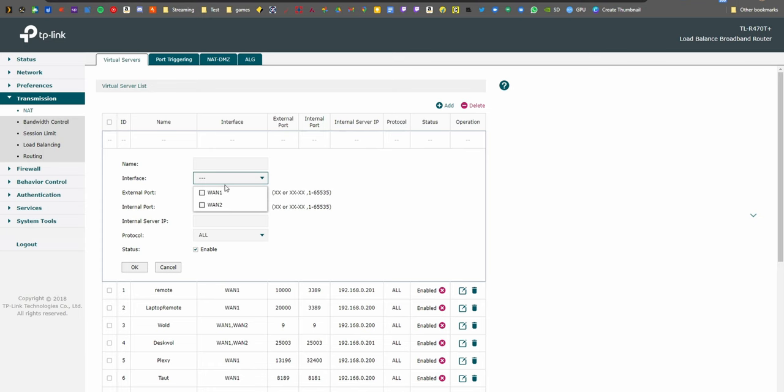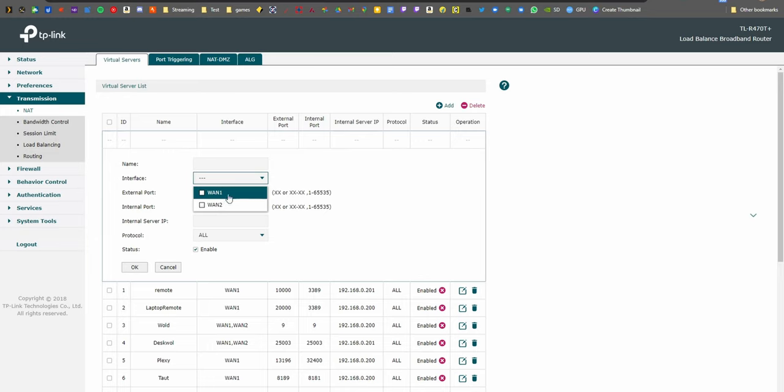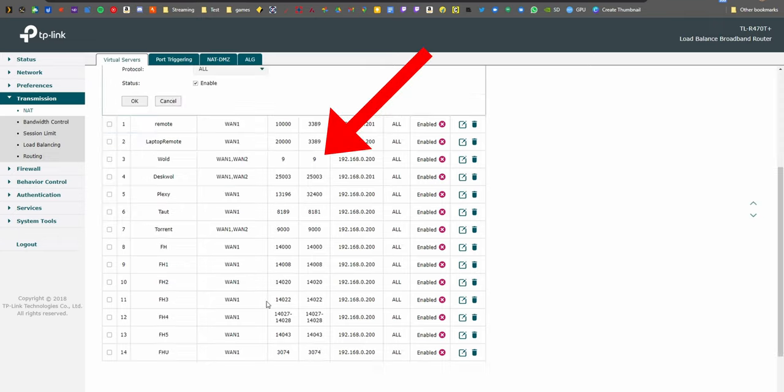So now I just need to forward the ports. Go to Transmission and then NAT. Click on Add—you shouldn't see this option because mine is a multi-band router, but the rest should look pretty similar. You can see I'm using port 9, and because we resolved the IP address earlier, I have forwarded to 192.168.0.200.